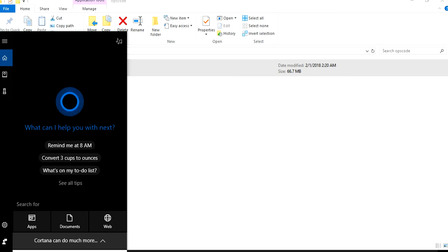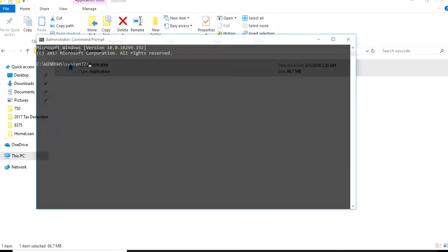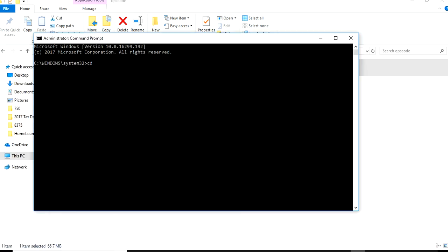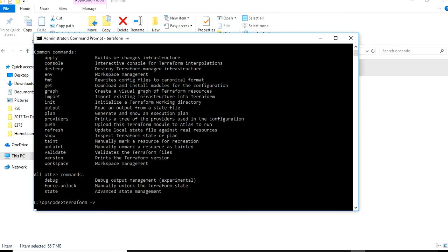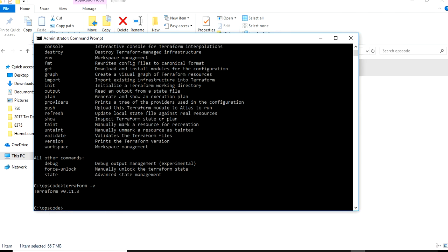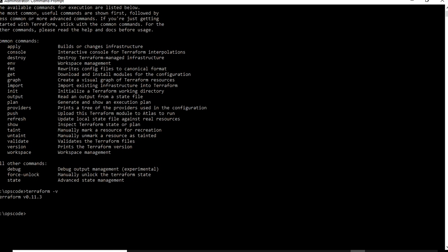Once your installation is done and you've made the changes to the binary path in the environment variables, just open your command line and run it as an administrator. What you do is you CD into the path where your Terraform installation file is being kept. I go to CD ops code. You can give it any name. Then you just run terraform.exe and your Terraform is pretty much accessible now. If I type terraform hyphen V, it's going to give me the version of Terraform. You'll see a lot of these values on how you could get started.